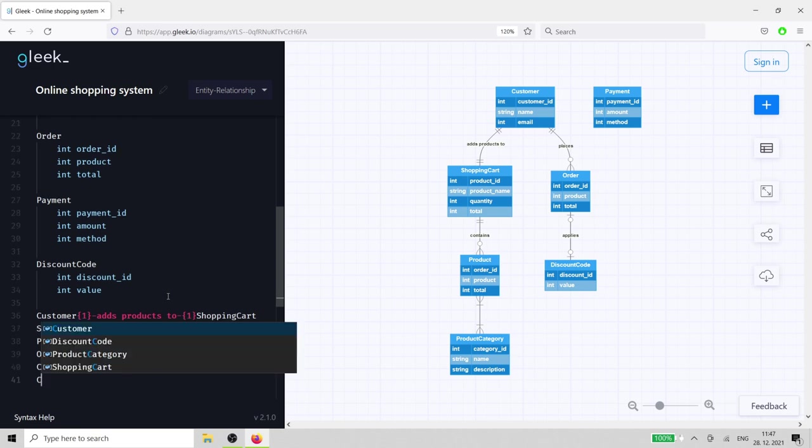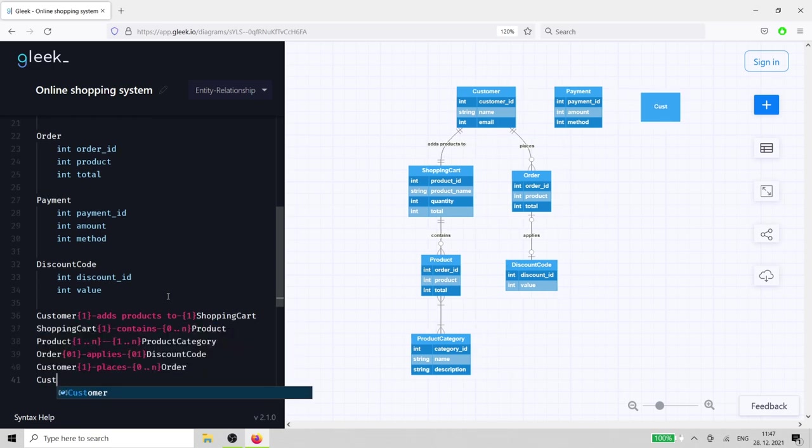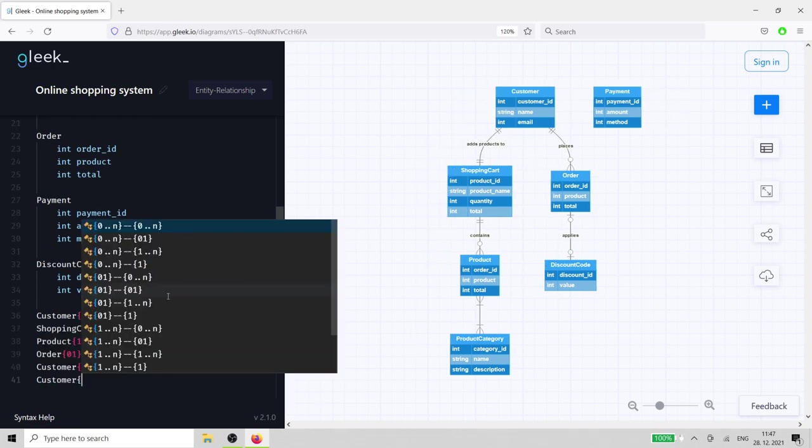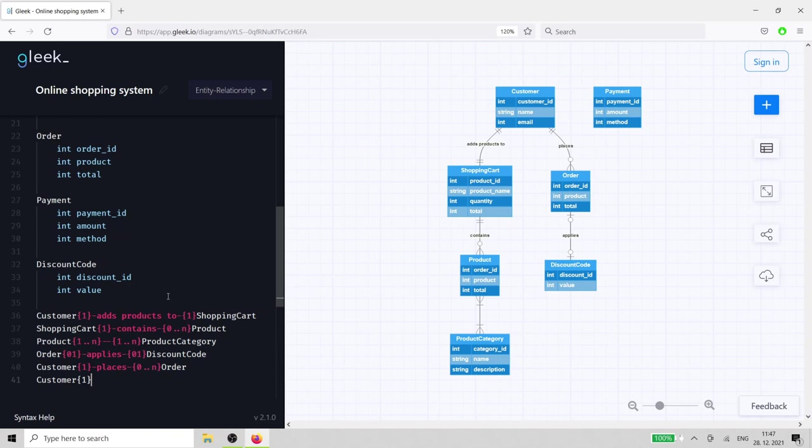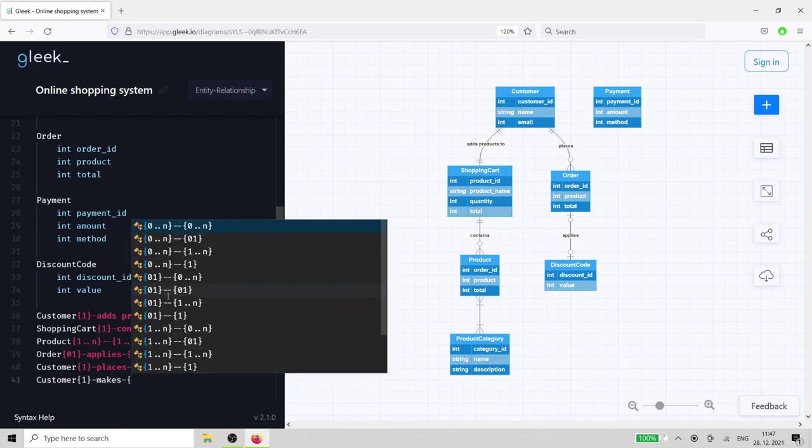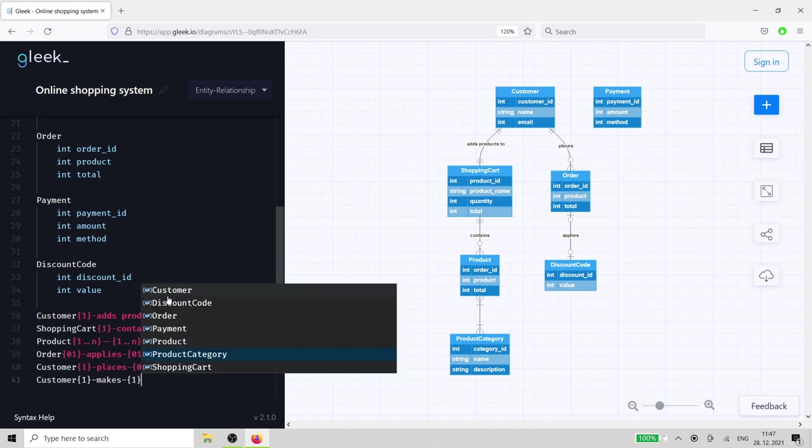The final relationship is between customer and payment, and it's a very simple, one and only one relationship. Each customer is directly associated with each payment.